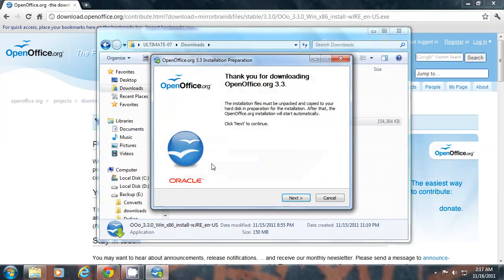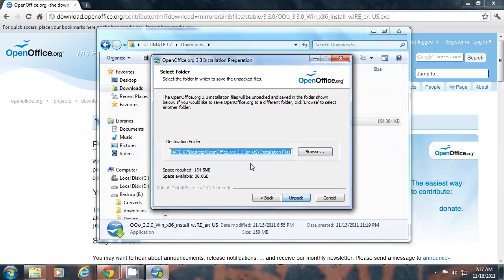After download complete, double click on your .exe setup file from where you have saved it. This is your welcome screen. Click NEXT.